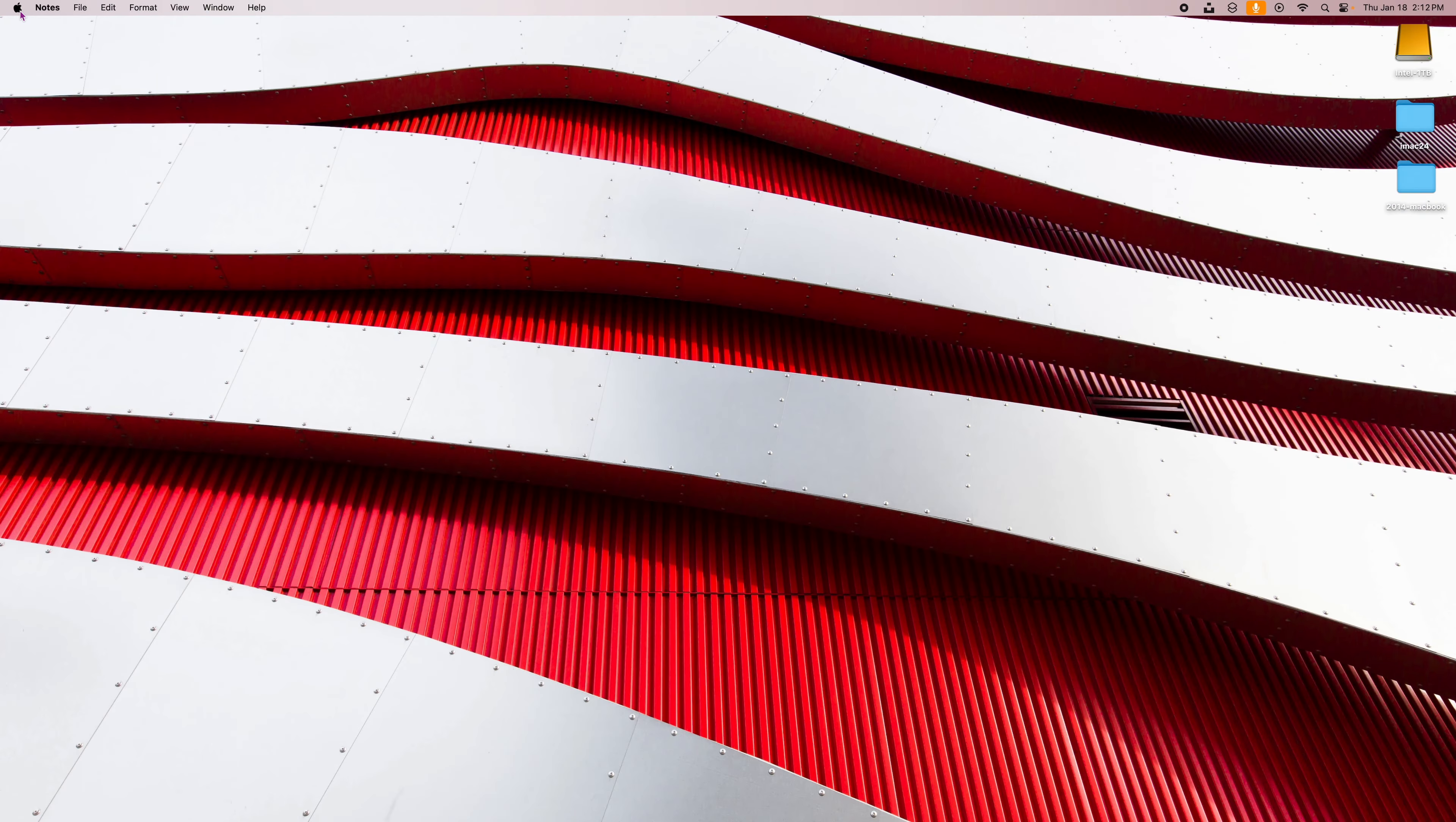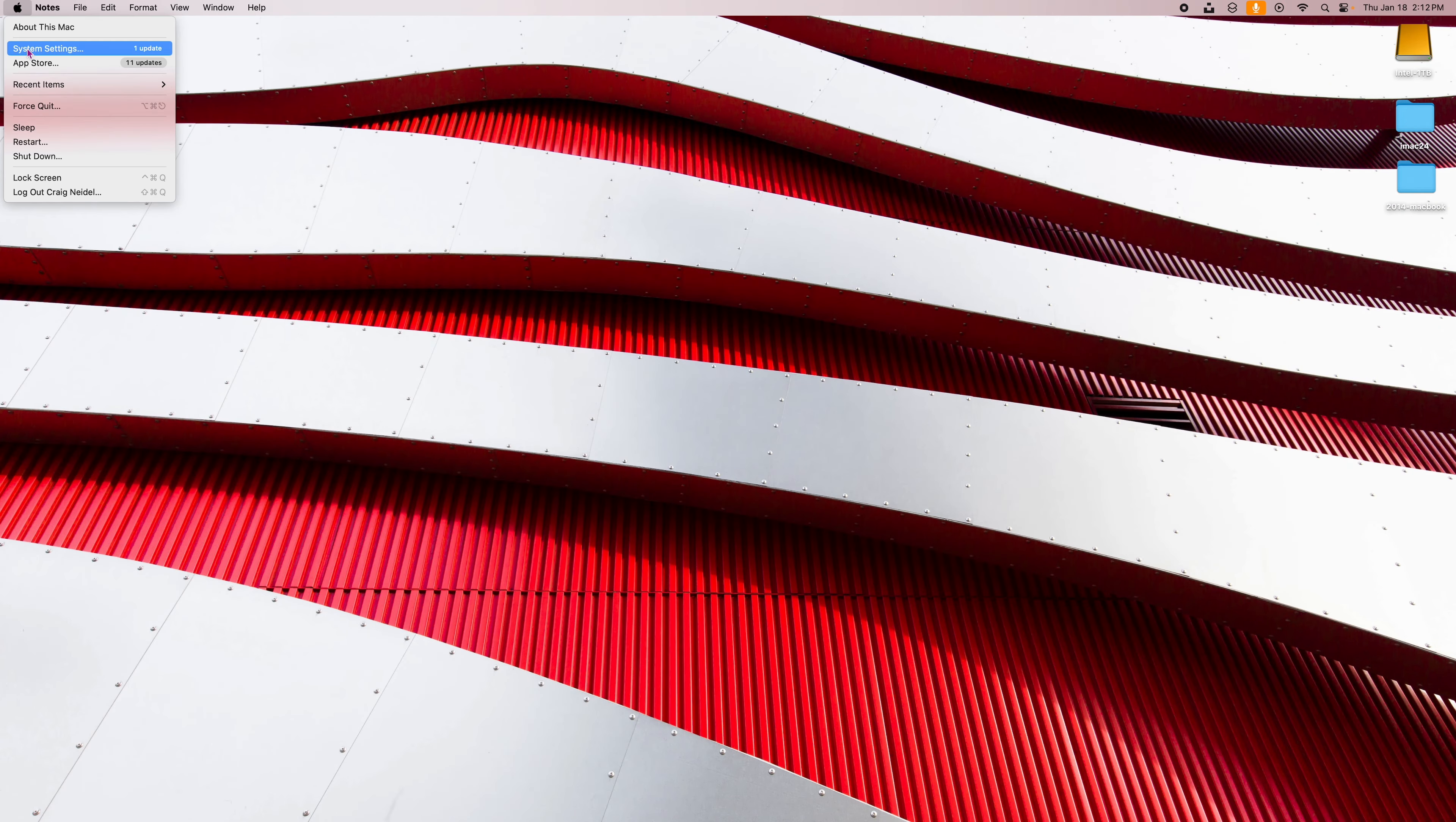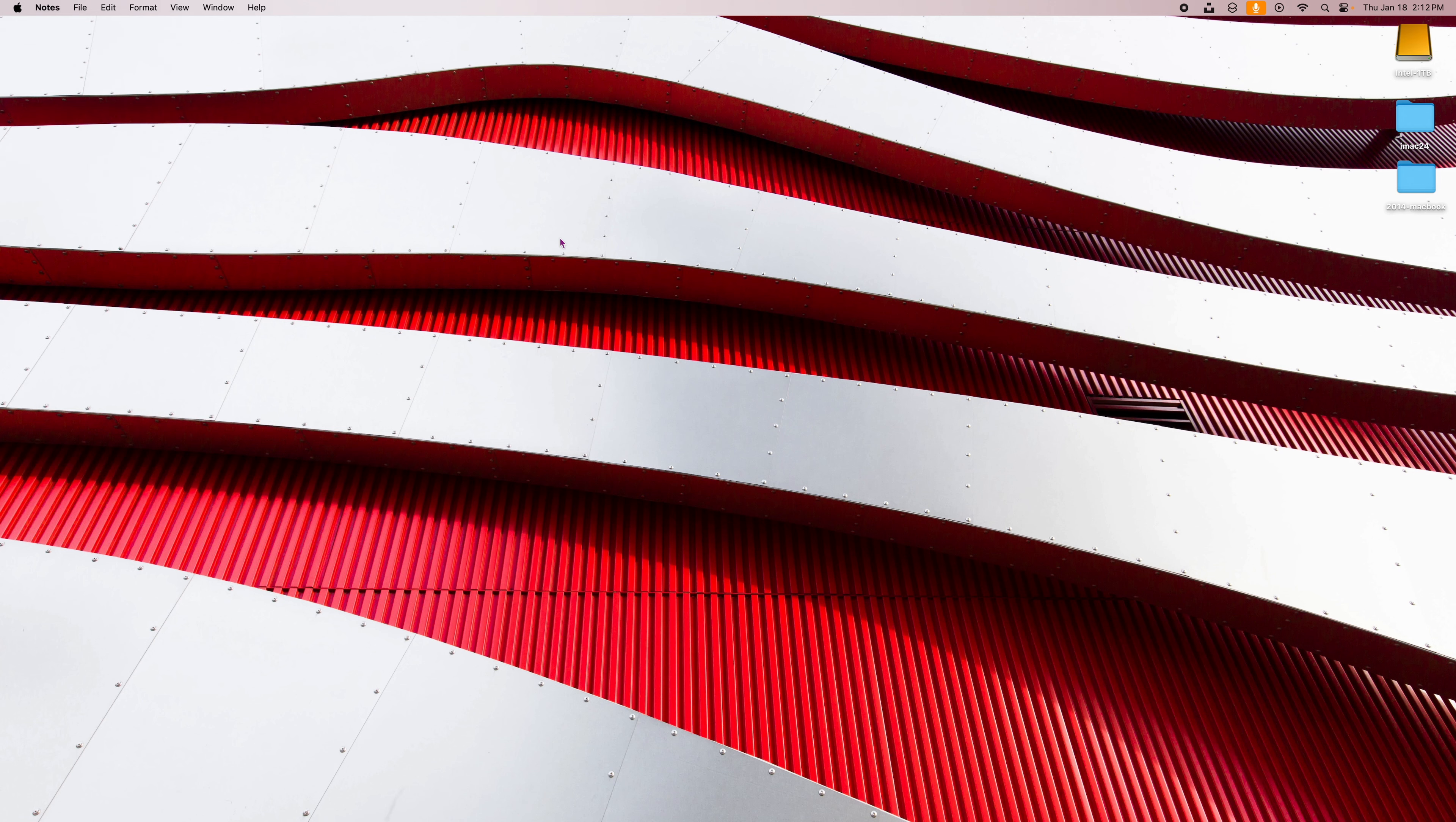Alright, so number one. Number one's kind of weird because it's called background sounds, and it's almost like a nature sound on your Mac that they built into it for some reason. I don't even know why they did this, but what you want to do is you want to go up to your Apple icon up here and click on system settings.